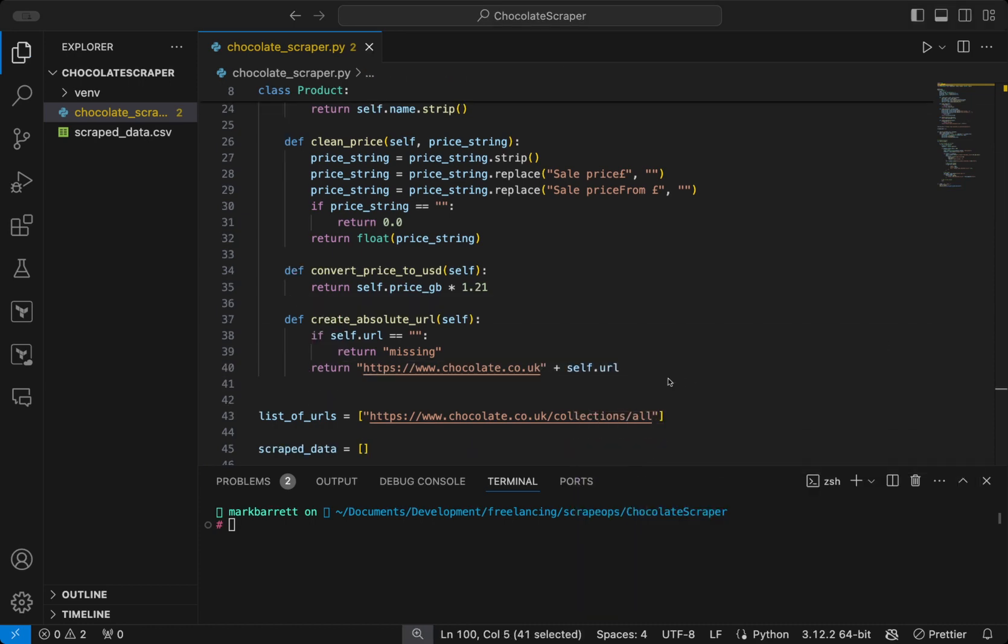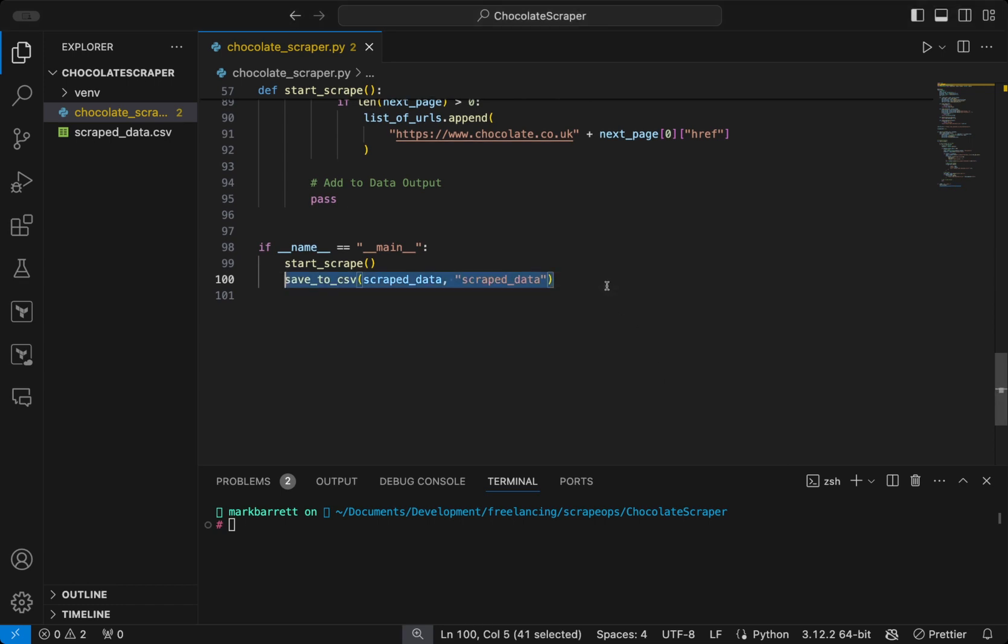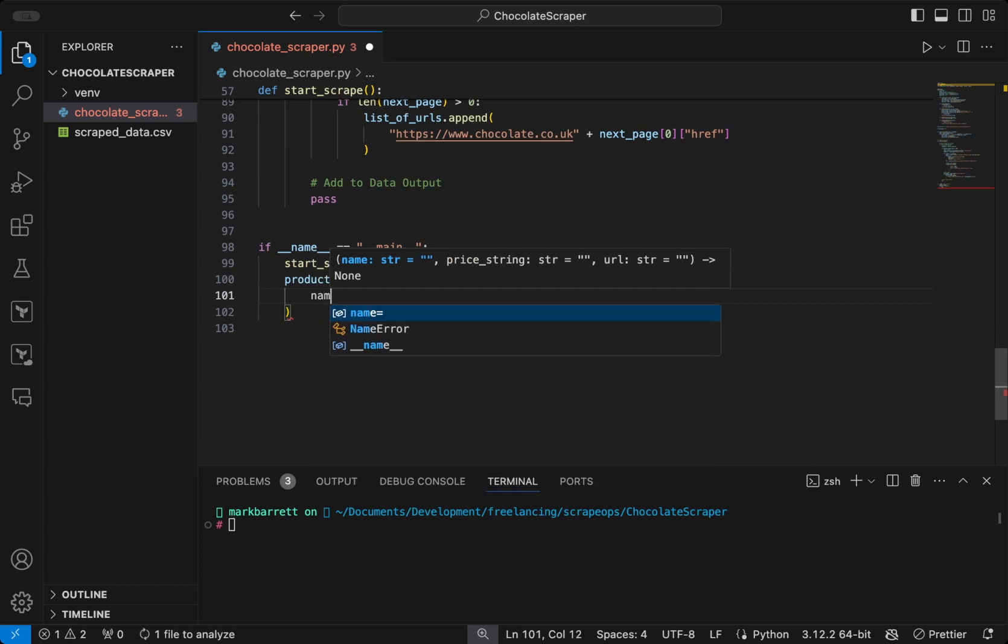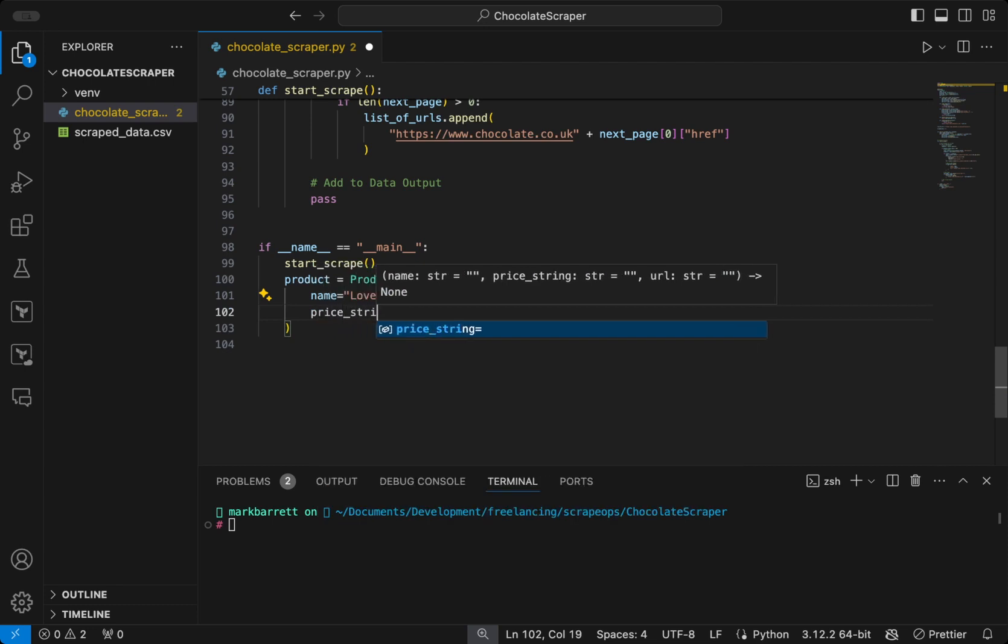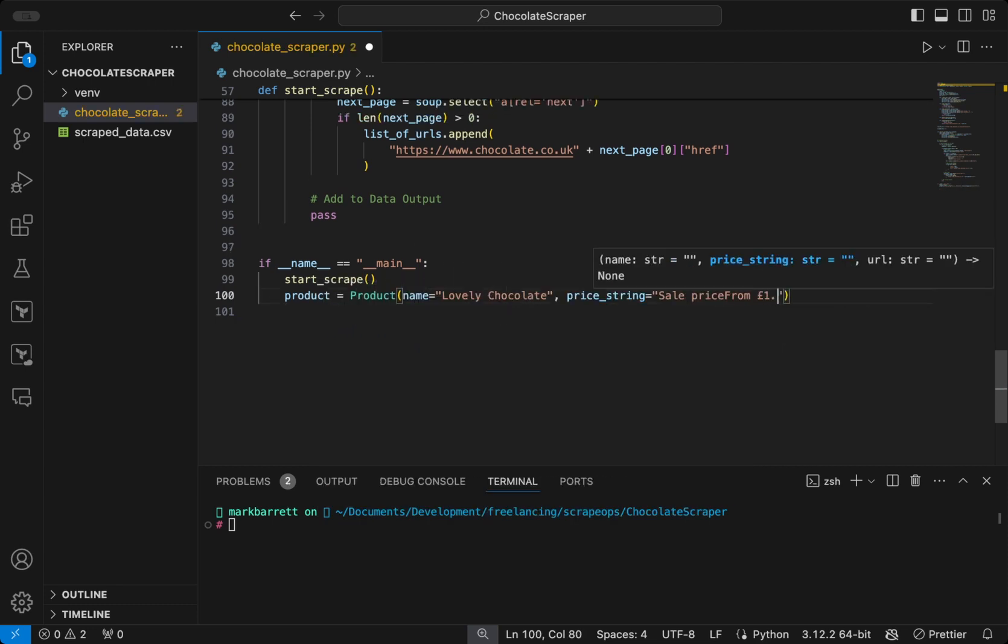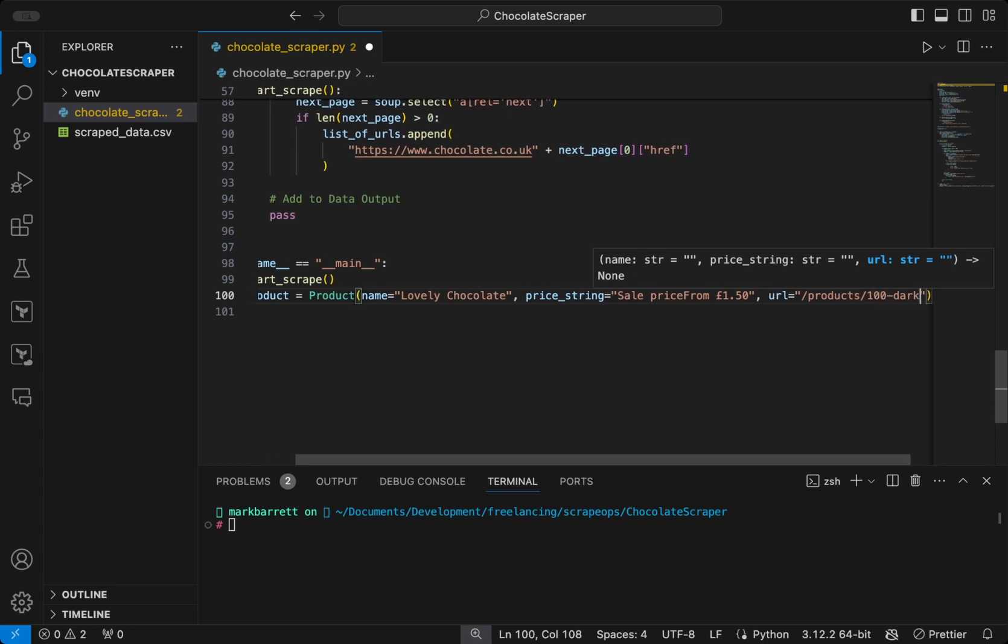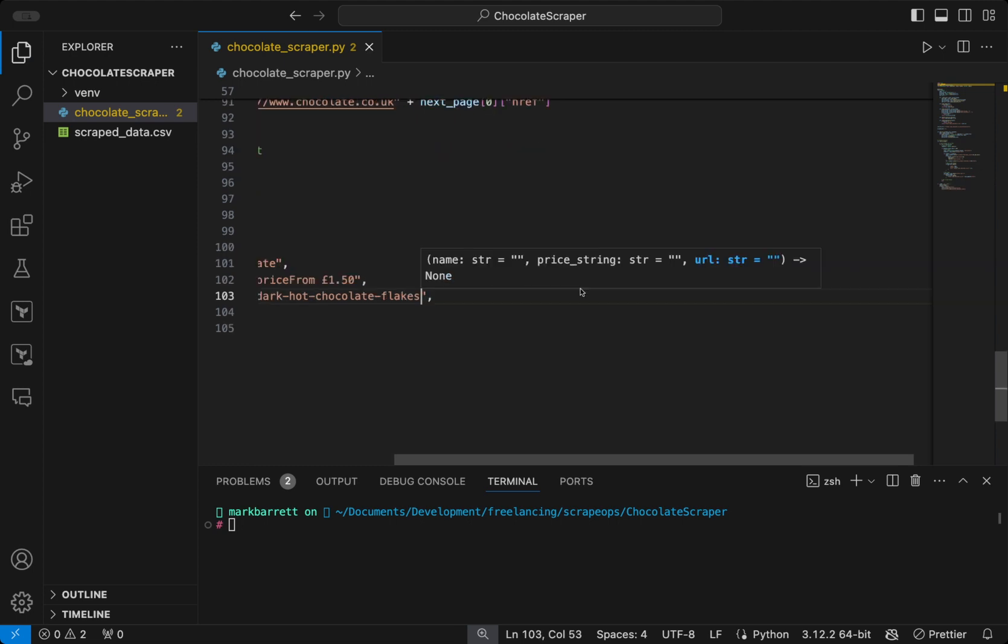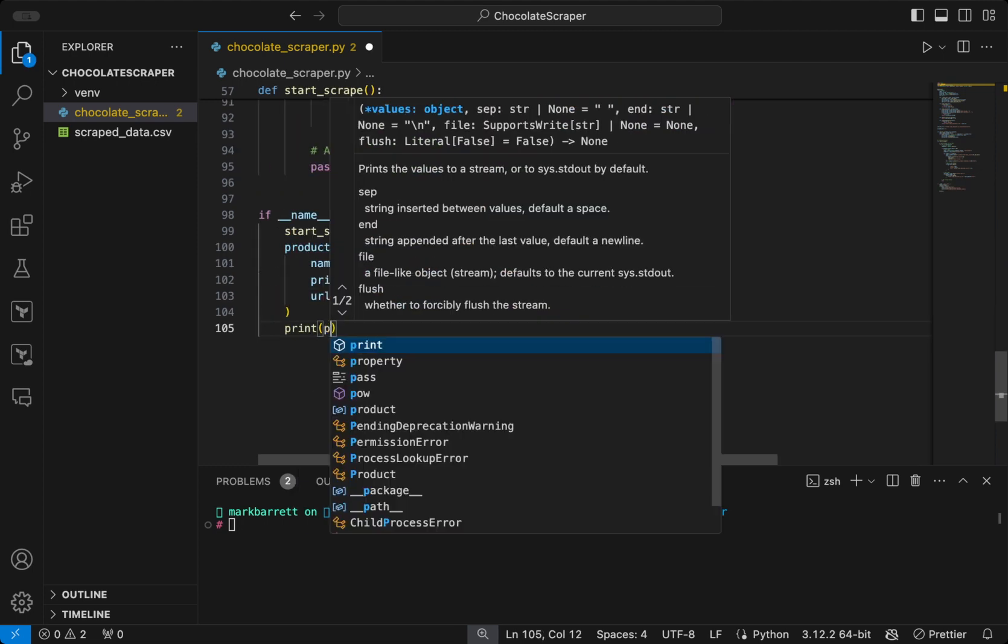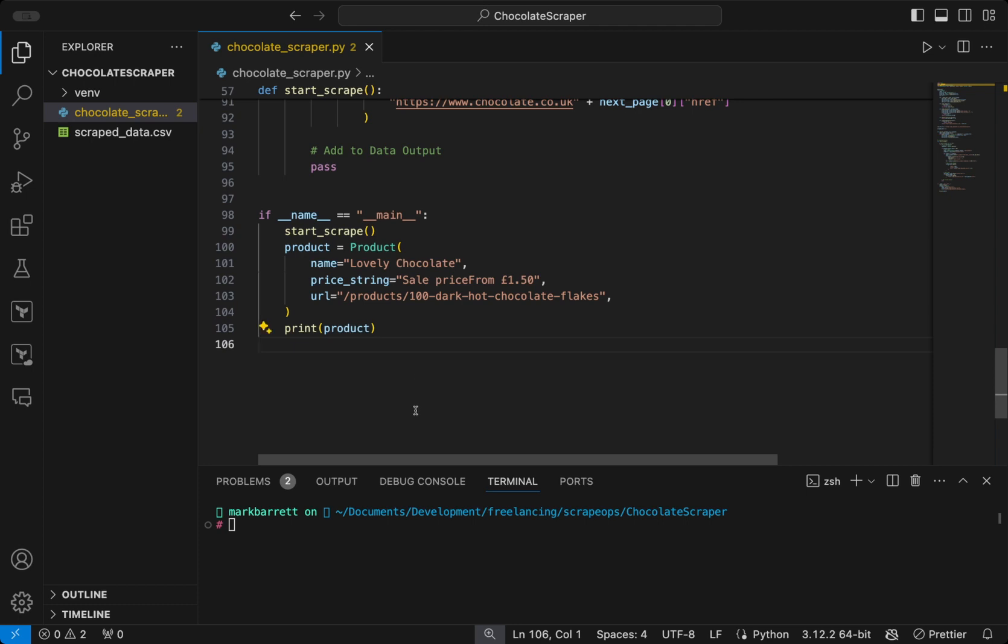Now we can define an instance of our data class in our main function. We can give it a name, a price string, and a URL. And we can simply print this object to make it show up in the terminal.